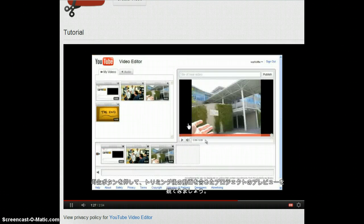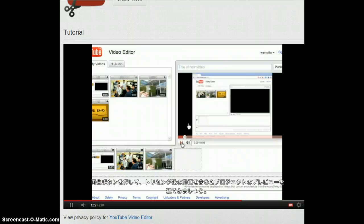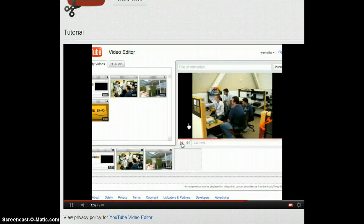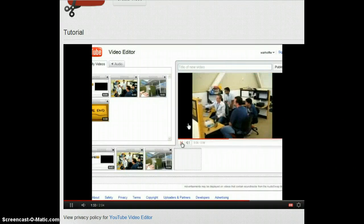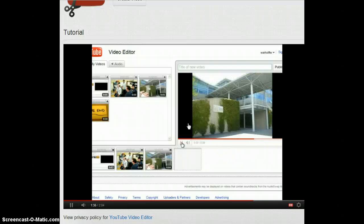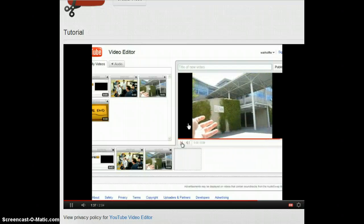To preview your combined video, just click on the play button. This is the new YouTube video editor. And here's the team that built it. Here at the YouTube headquarters.